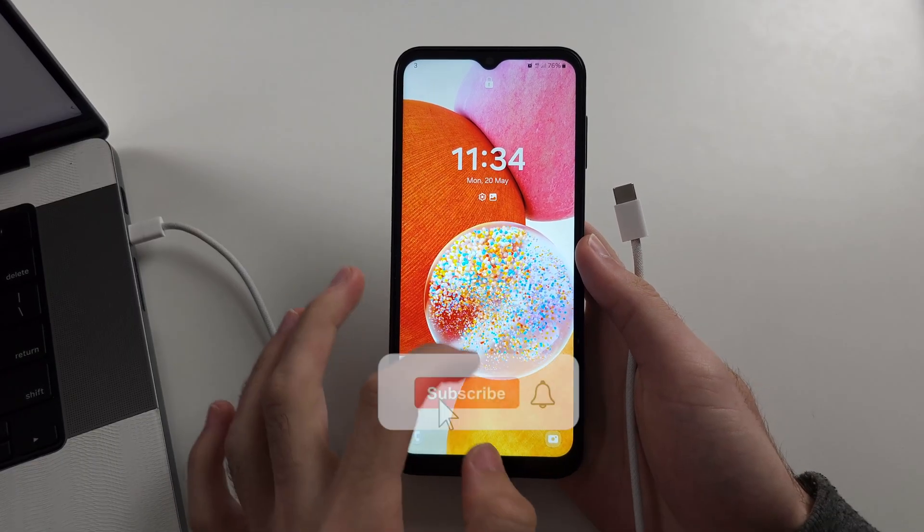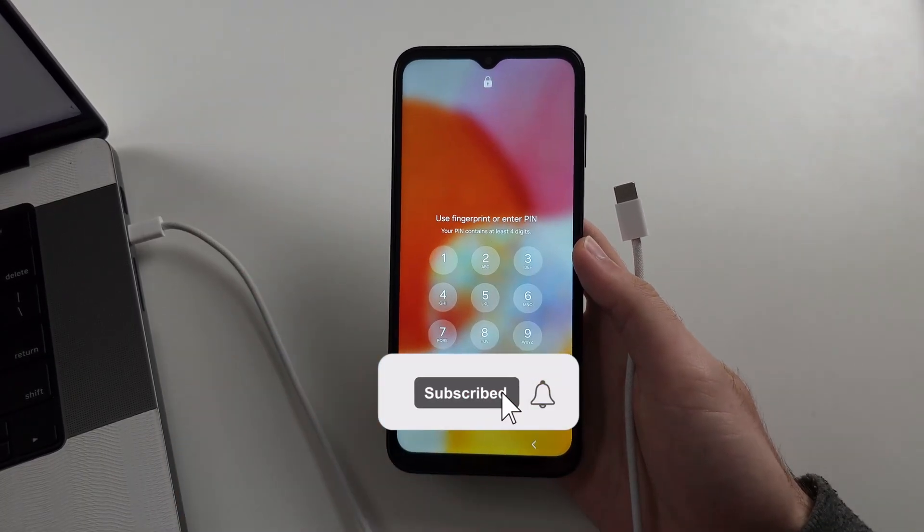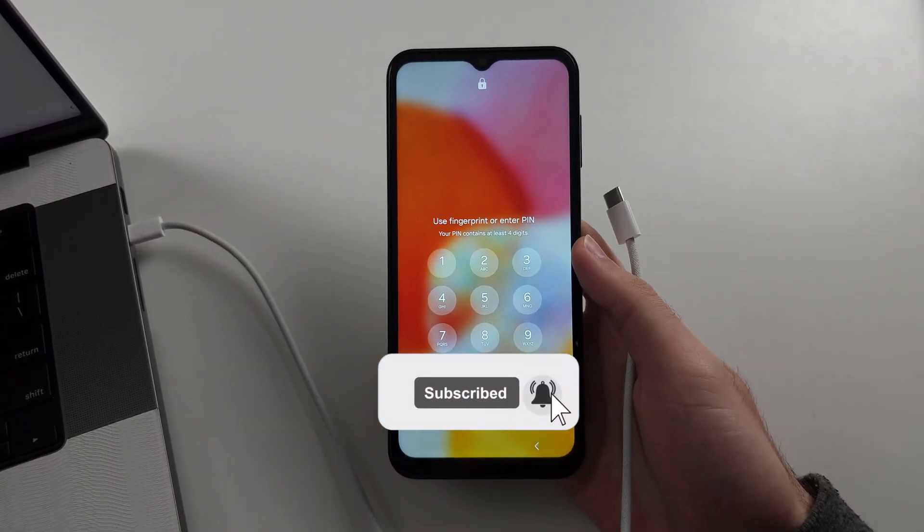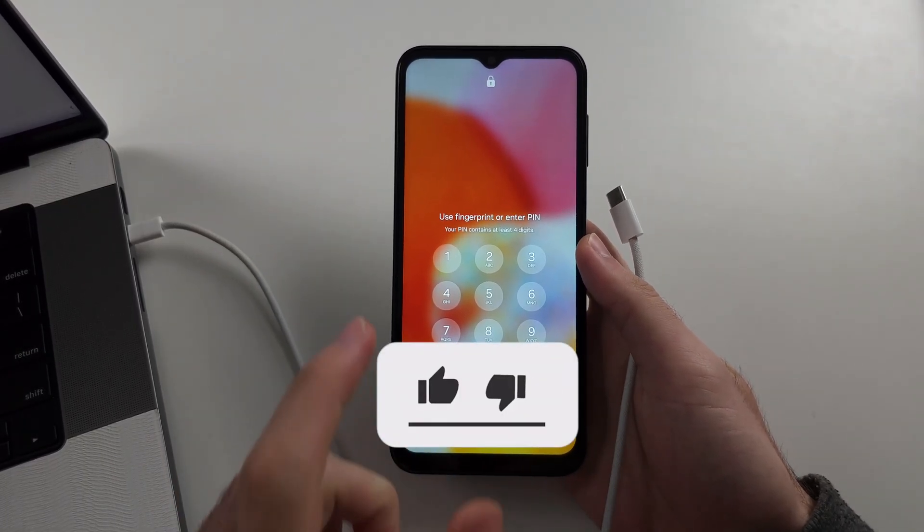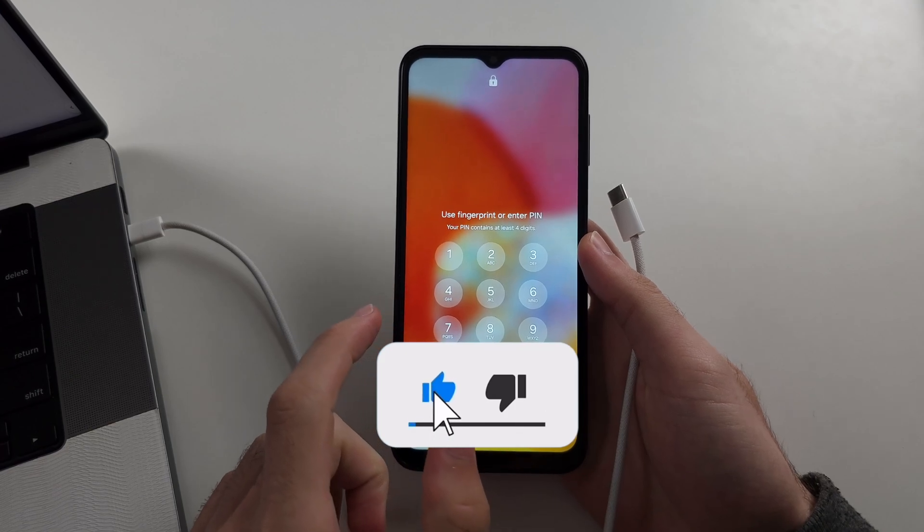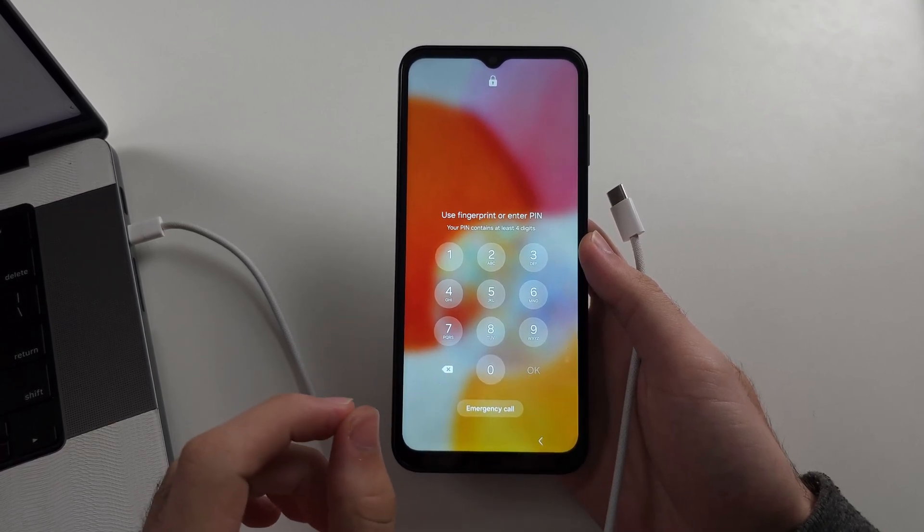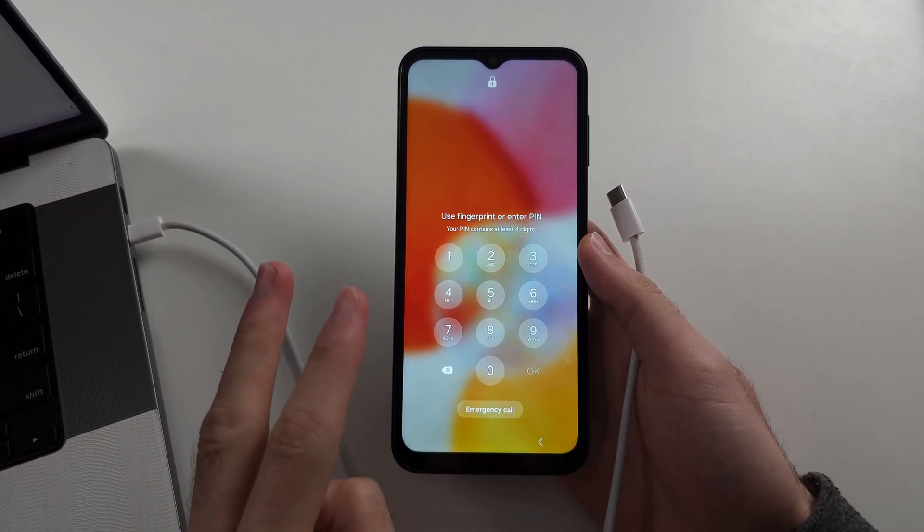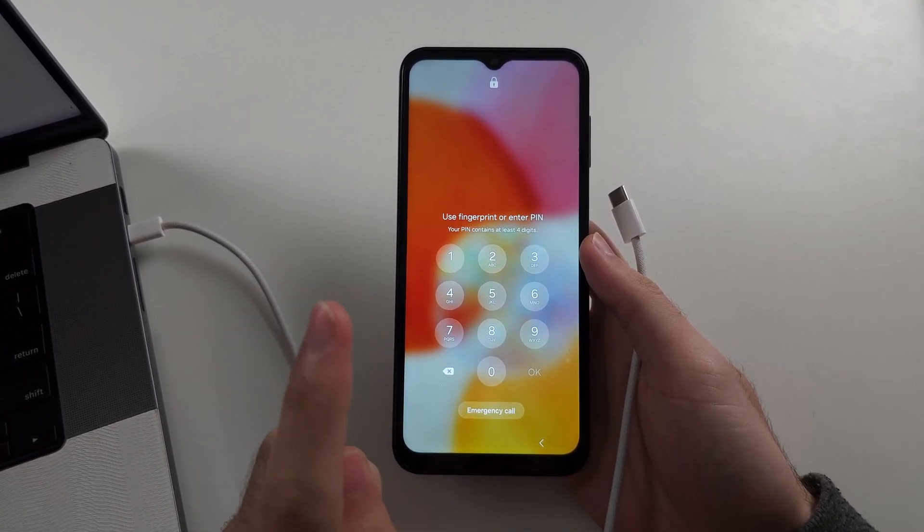You may be wondering if you can get into Samsung A14 without a passcode. You can, but there's two caveats.